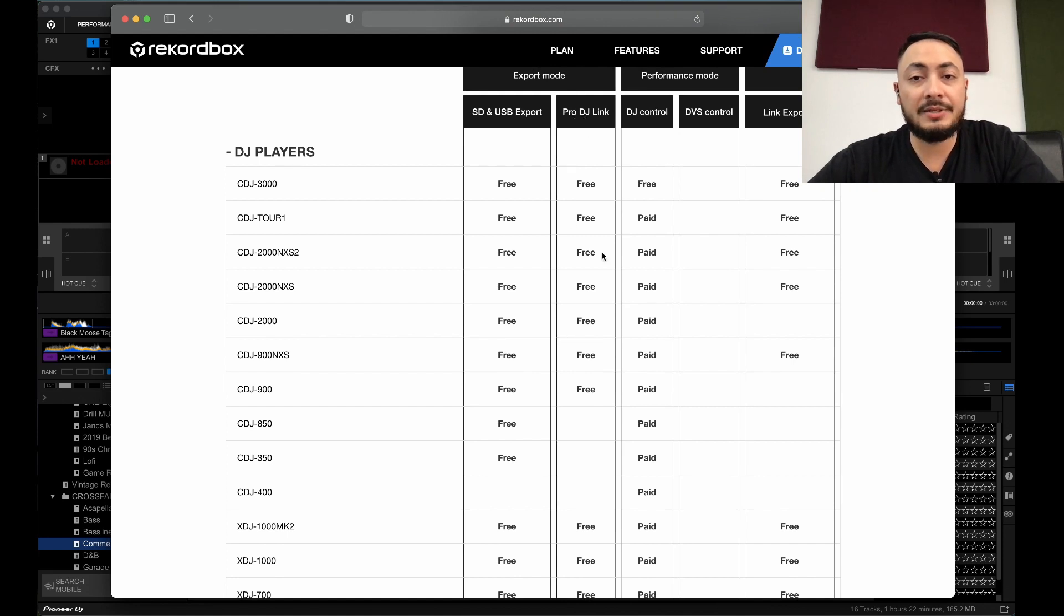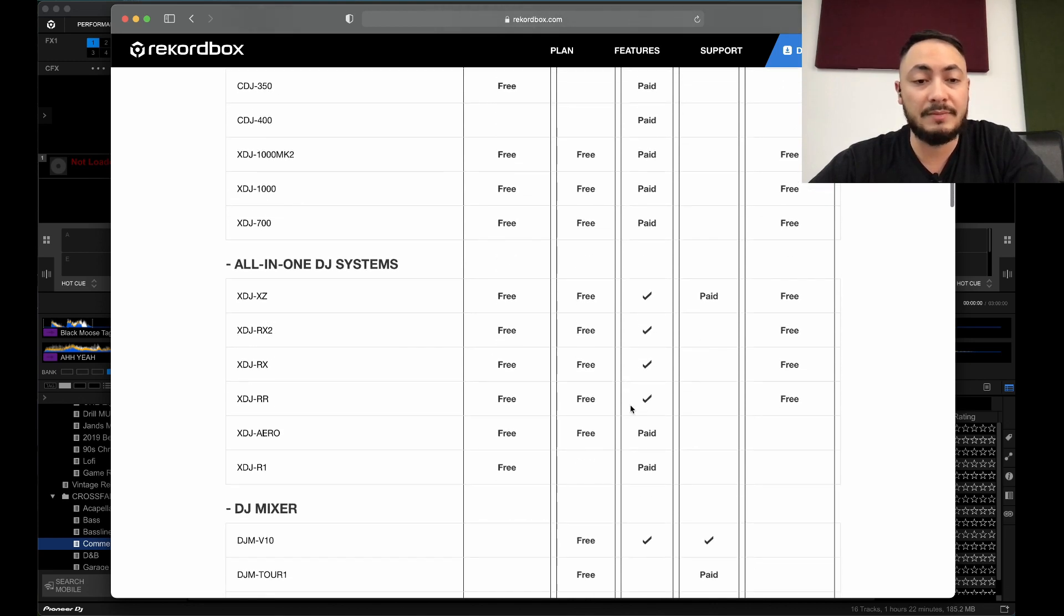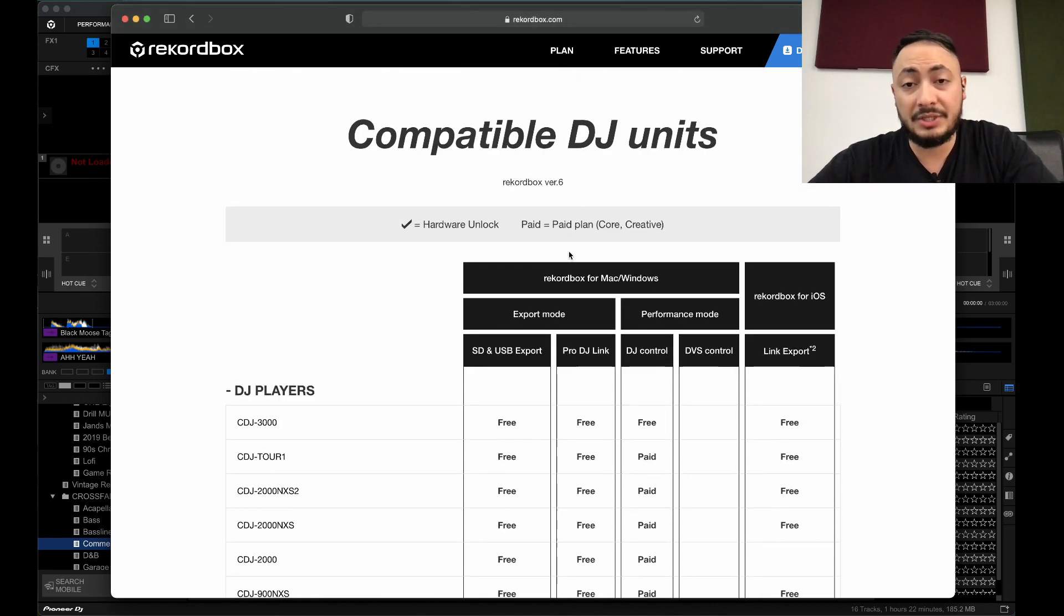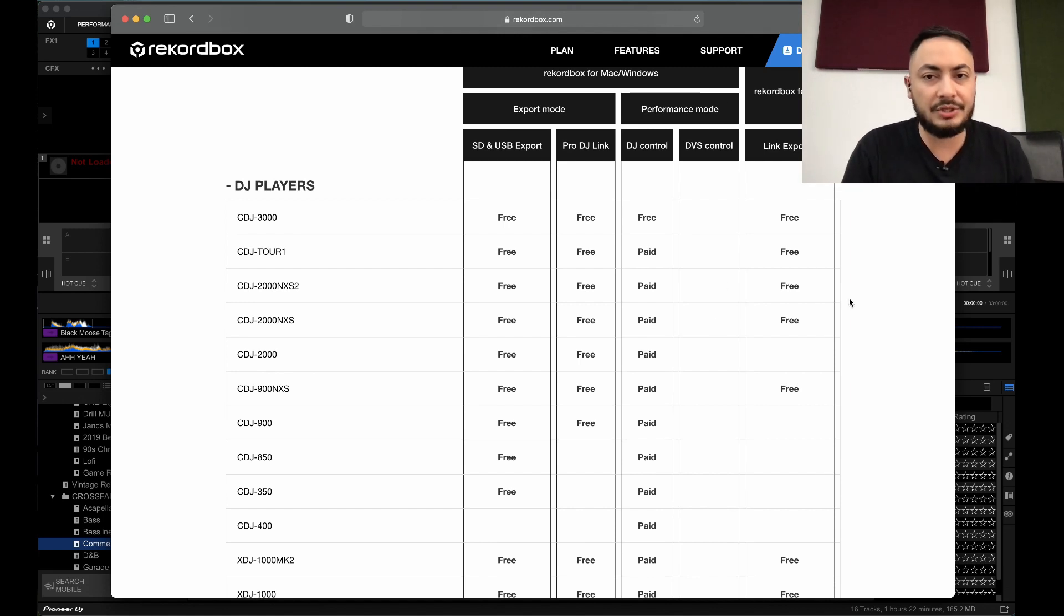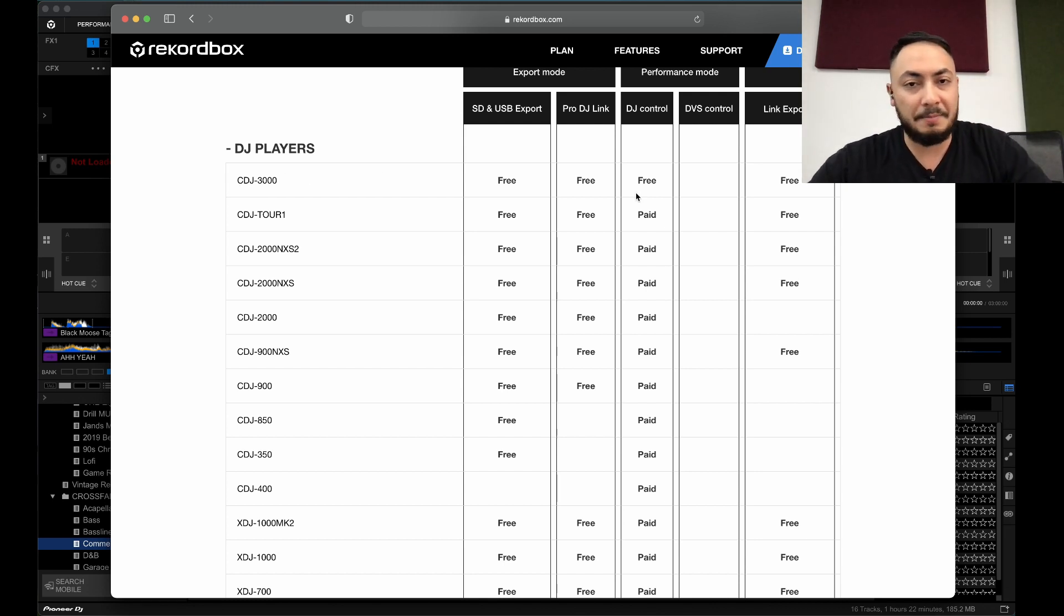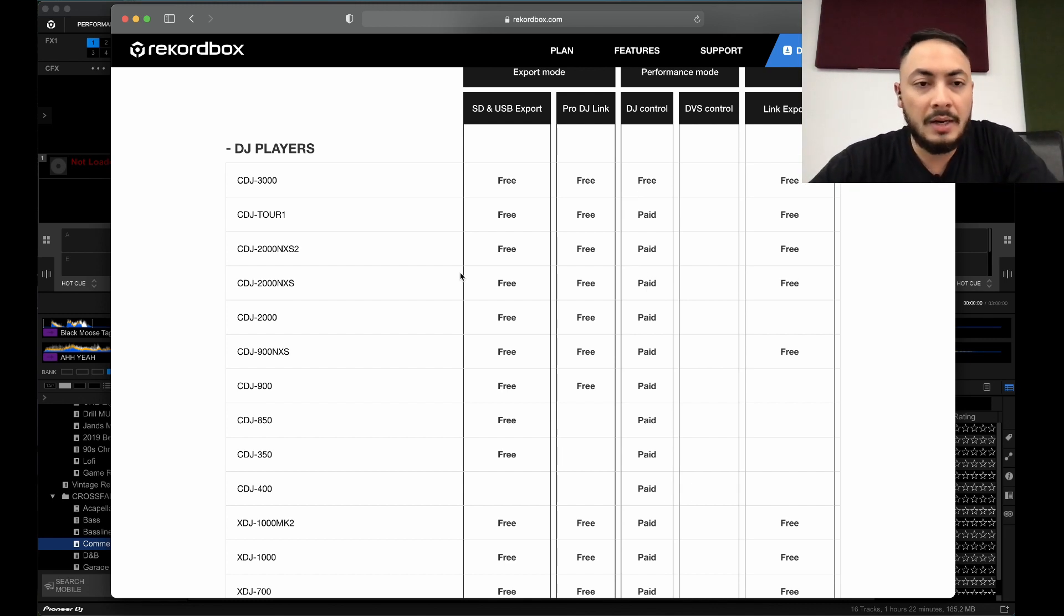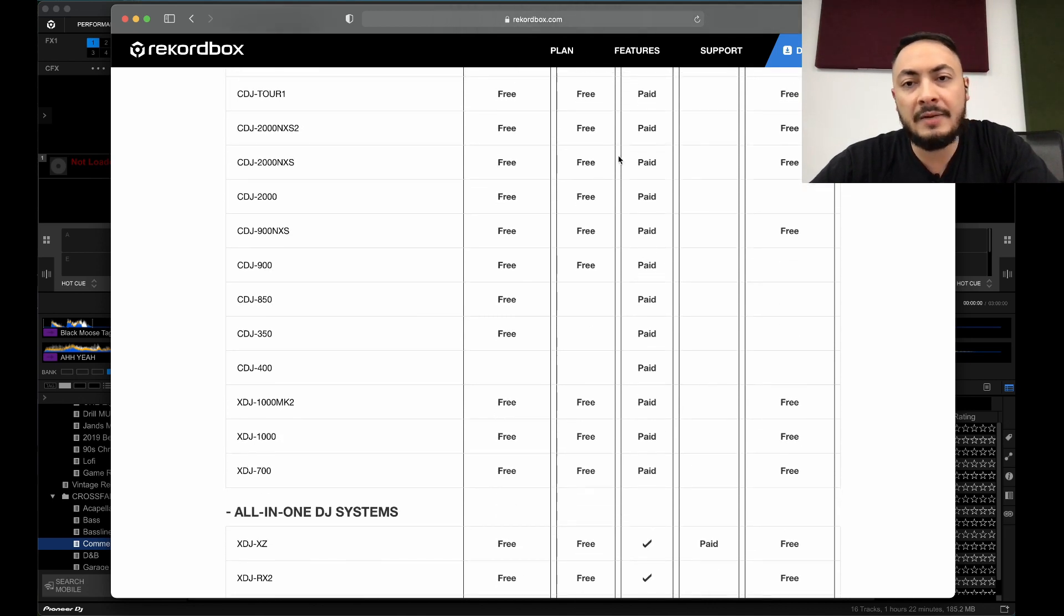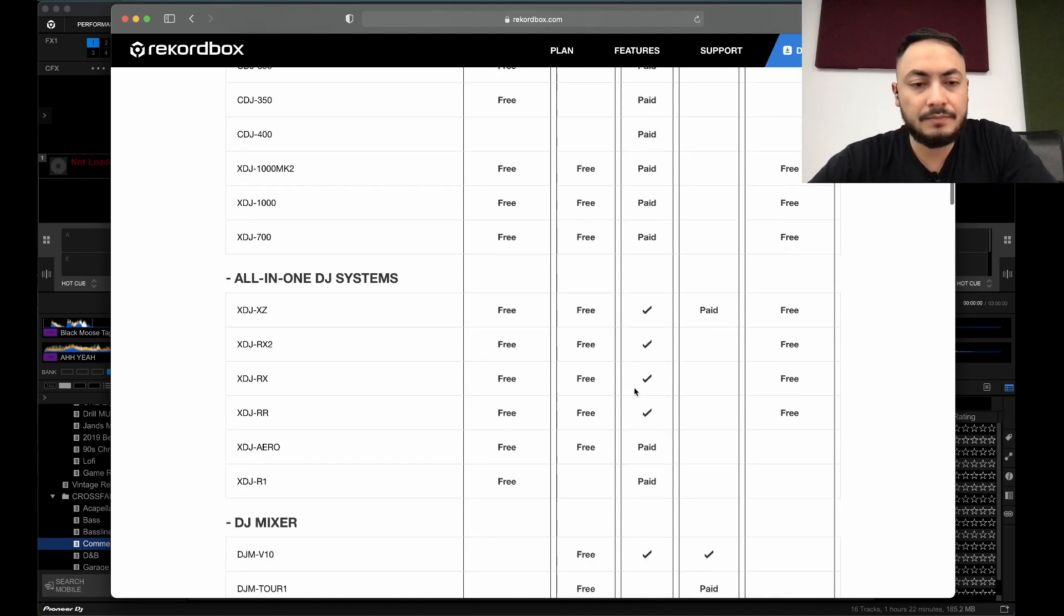It is used free with Pro DJ Link if you're using some CDJs along with some mixers that are Pro DJ Link compatible, no problem at all. And then we get onto performance mode which is Rekordbox DJ. With the CDJ-3000, if you plug it in, it's a plug-in and play. It unlocks performance mode. You're able to control performance mode with your decks. With the rest of the CDJs here, it says pay, which means you require a subscription, either a core or a creative plan.